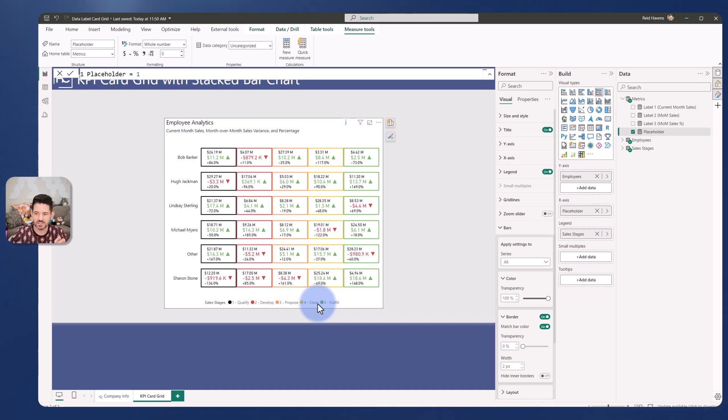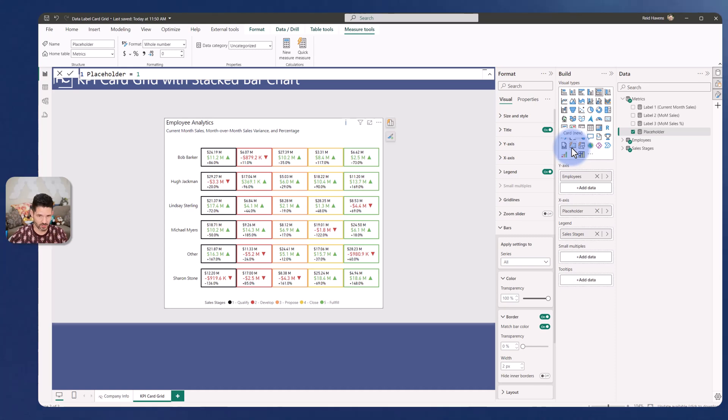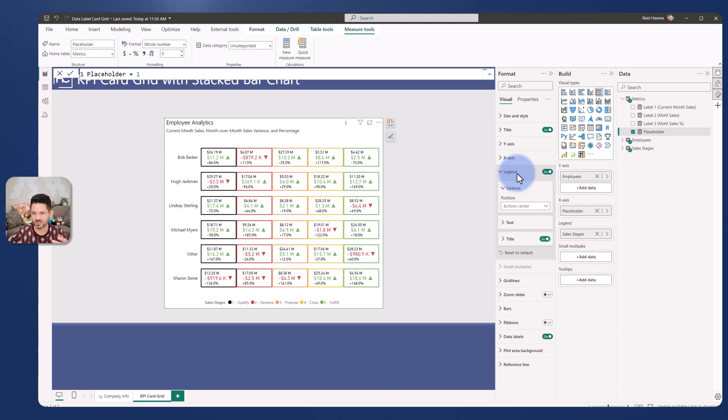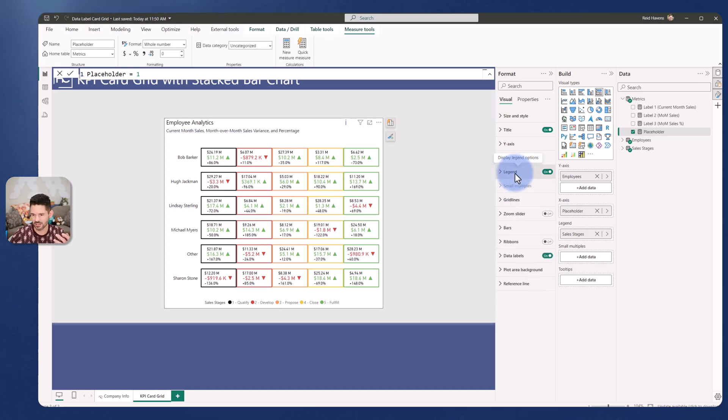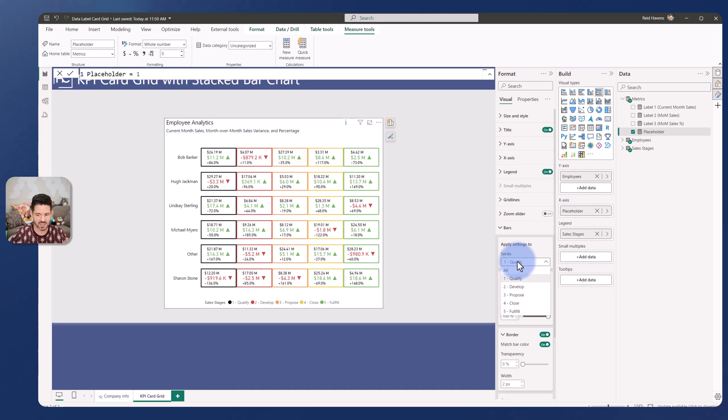Now again you could technically do this with the new card visual but because there's no breakouts or small multiples available for that you would need dozens of measures to be able to build this. I only used four in this case. The first one is just the placeholder to create the shapes in the container then I made sure to color my legend, the bars with all my series, I just gave them the individual colors.